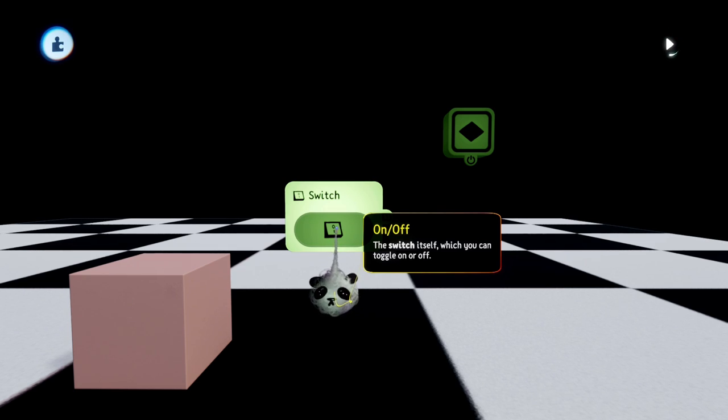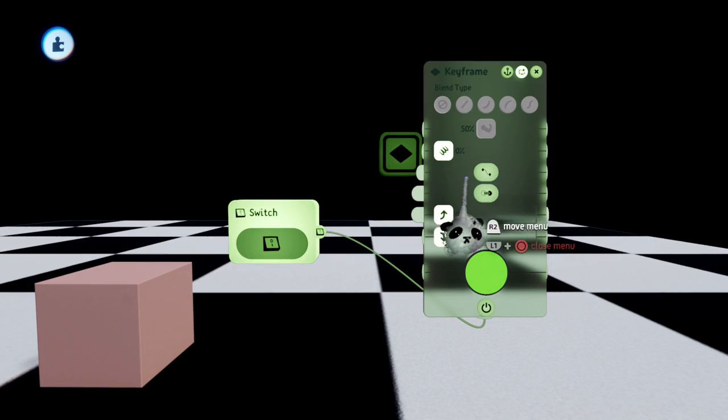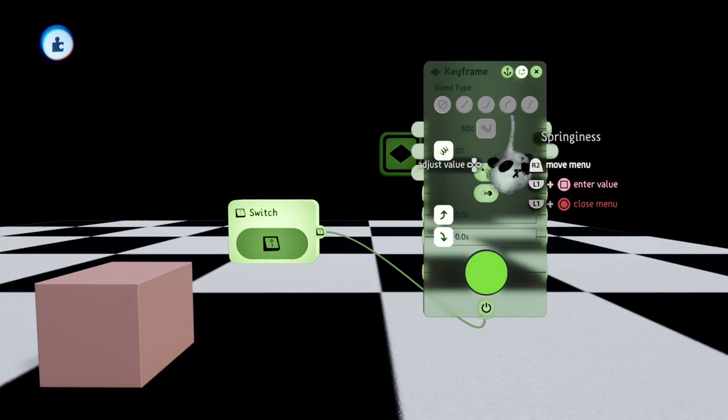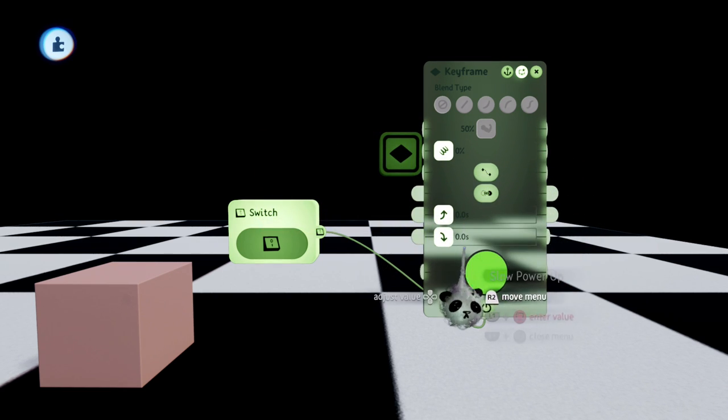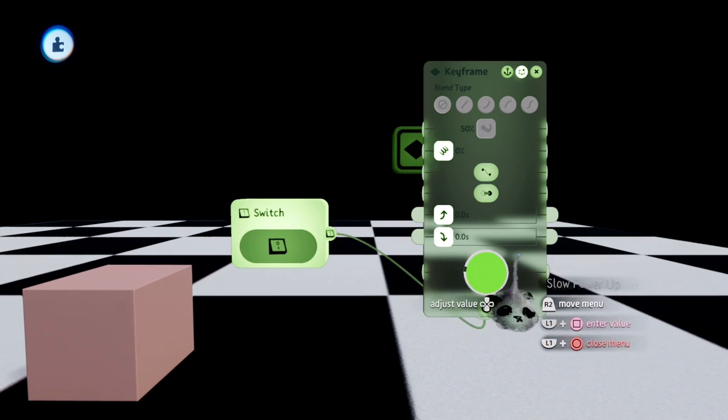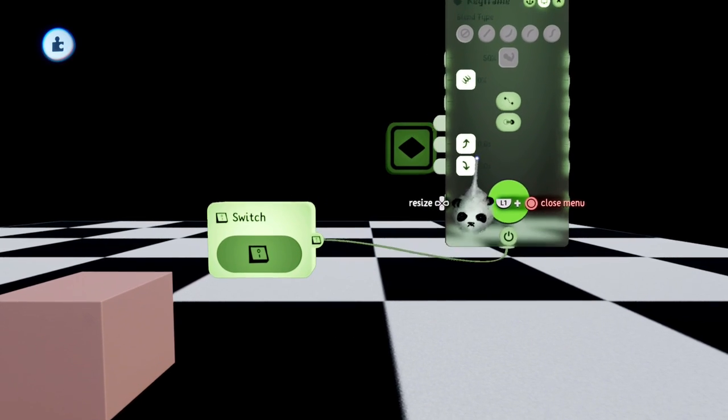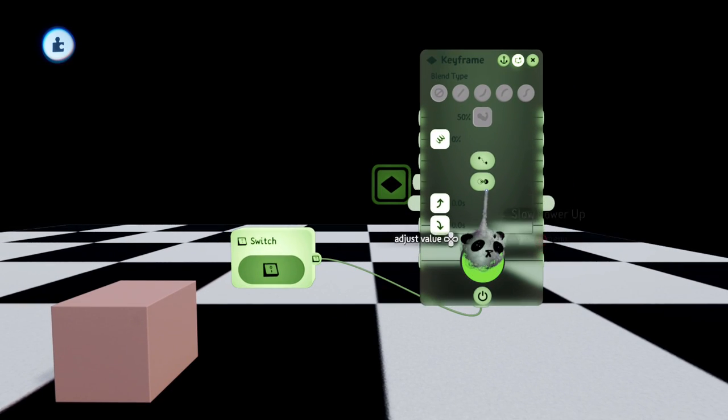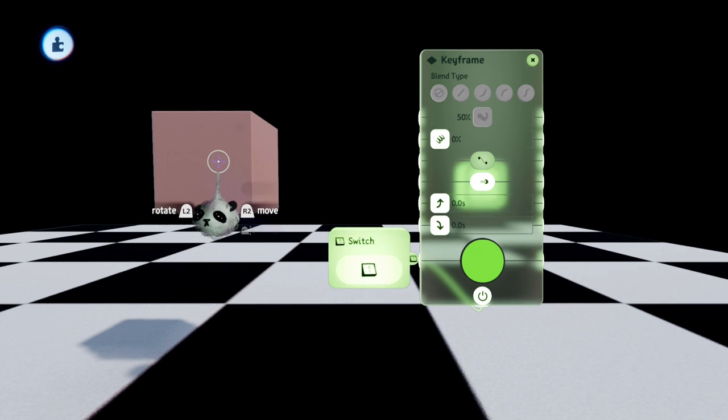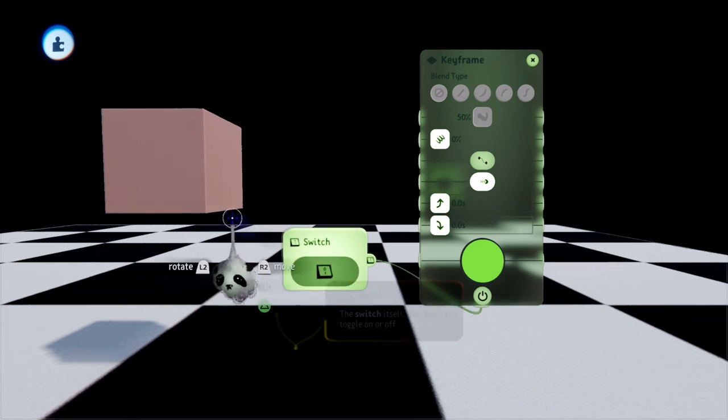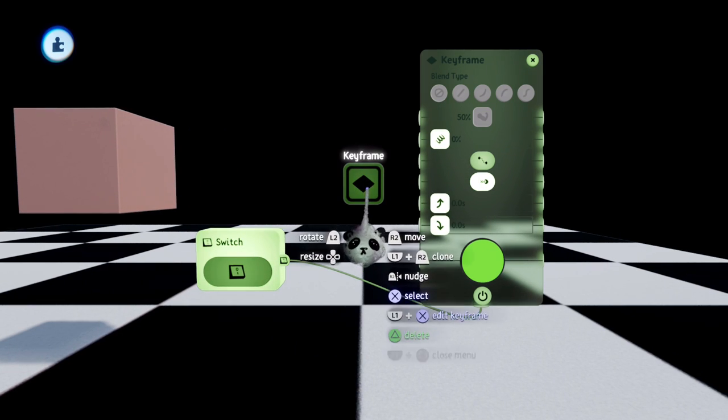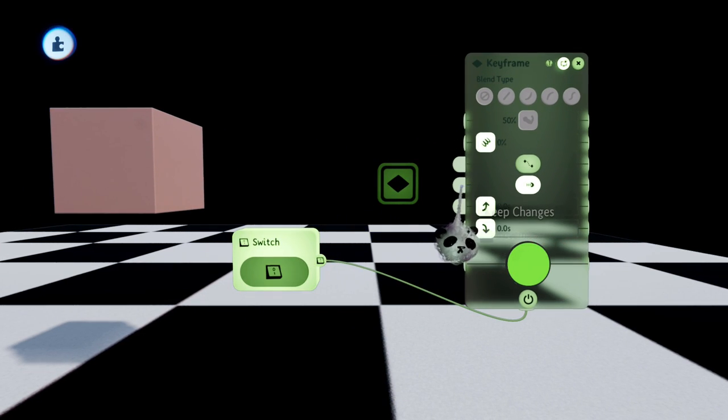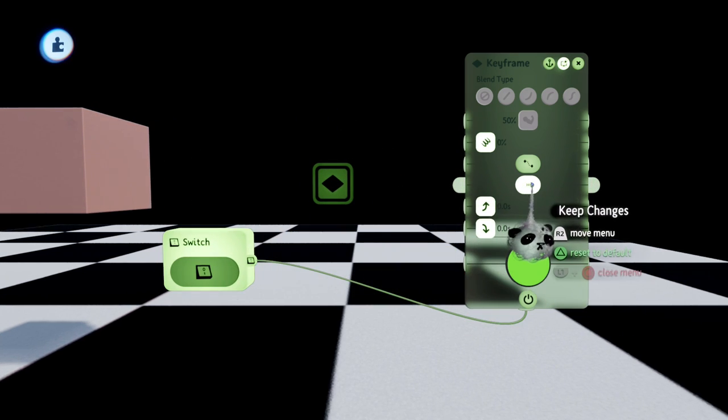We also have different options in the keyframe itself. We have strength, springiness, smoothing, keep changes, and slow power down and up. I will only cover keep changes for now because the other stuff will be more useful in a timeline. So if we keep changes and activate the keyframe, it will go to the keyframe. If we deactivate it again, it will stay there, so basically how the keyframe is set up. Yeah, you can also trigger this with the cable so you can make it undo or stuff like that.